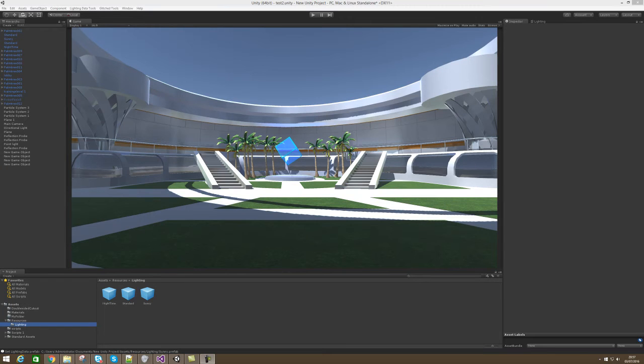Hello, it's been a while since you've heard from me, but I've made a huge improvement to Unity and I called it Lighting Data Tools.